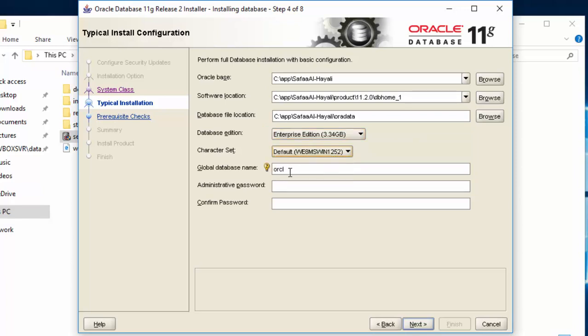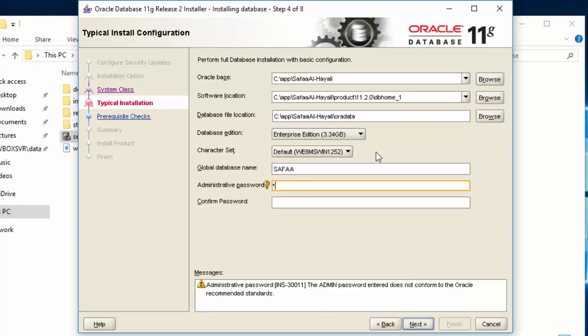Global Database Name. It's the name you choose for your Oracle System Identifier. You'll need to remember this when using SQL Developer to access Oracle Database.